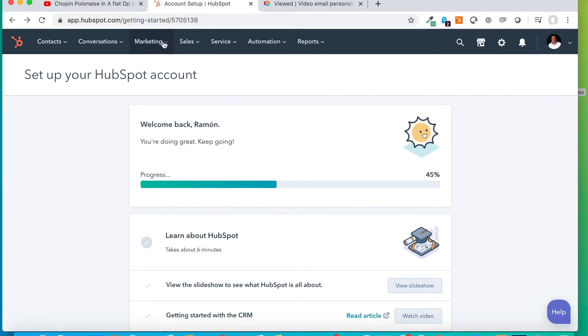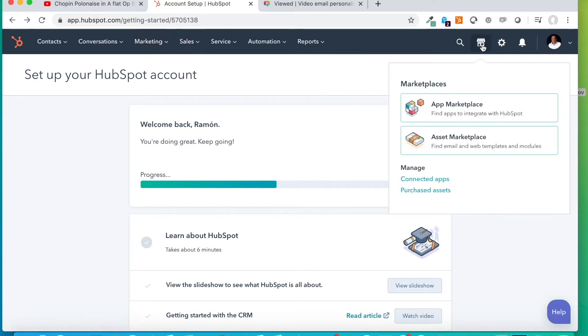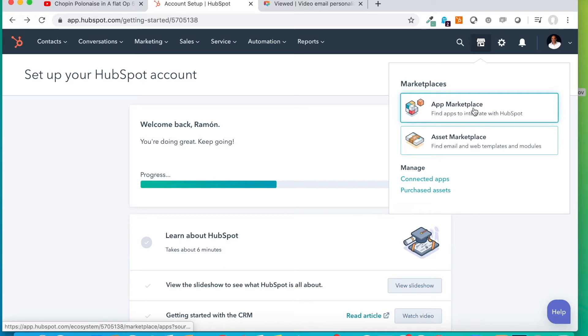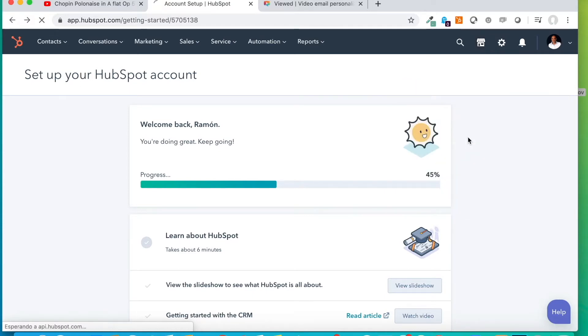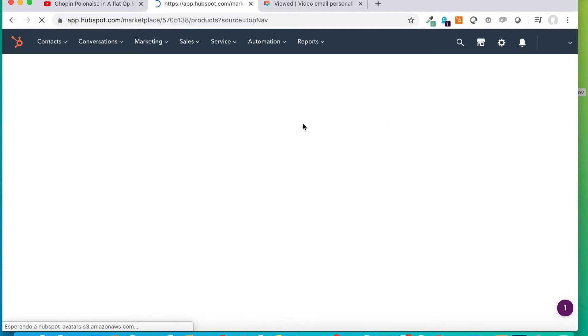As you can see, we already have our HubSpot account opened. Here, we have the modules, HubSpot app, Marketplace and the Assets one. So, we click on Assets.